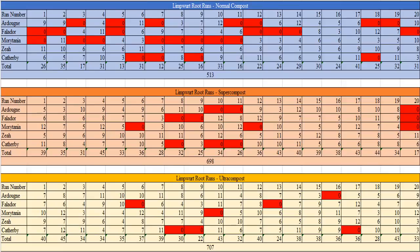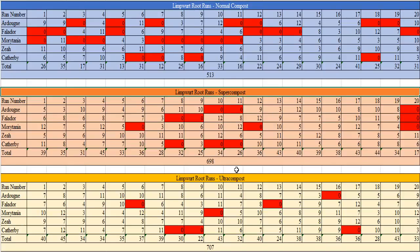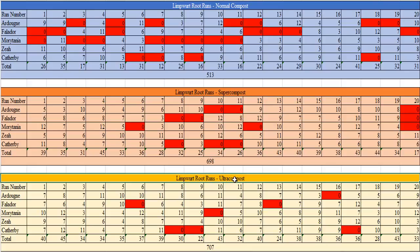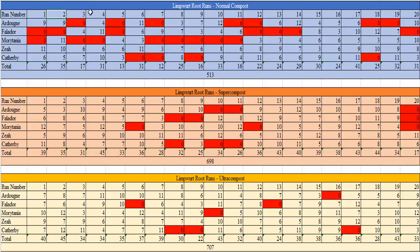This is how I organized my data as well as collected it. I highlighted all of the dead plants in red which would just be the zeros, and I went ahead and did 20 normal compost runs followed by 20 super and 20 ultra. All of the totals are auto summed, so each one of these run numbers equals 100 total plants.